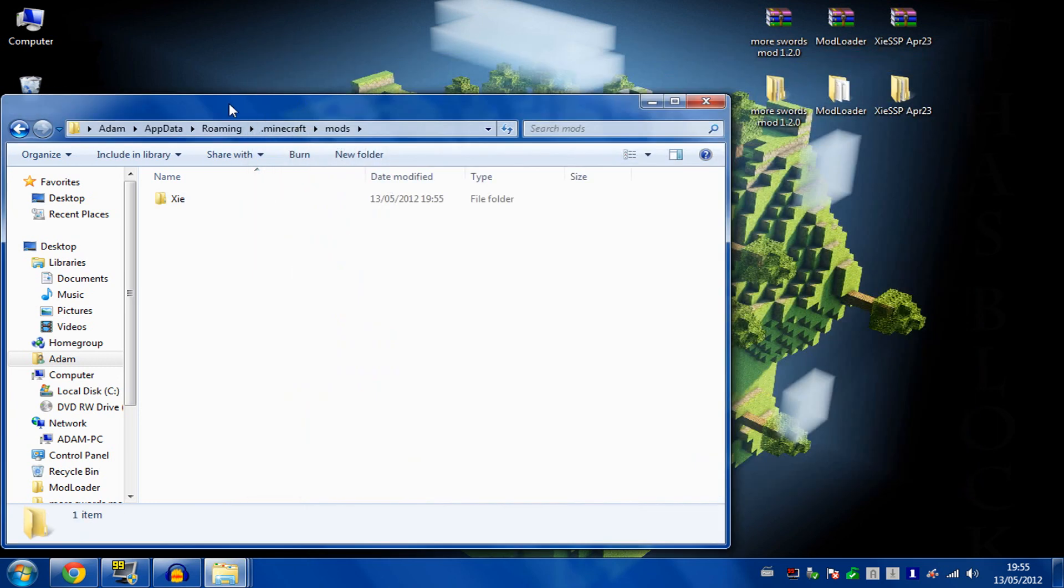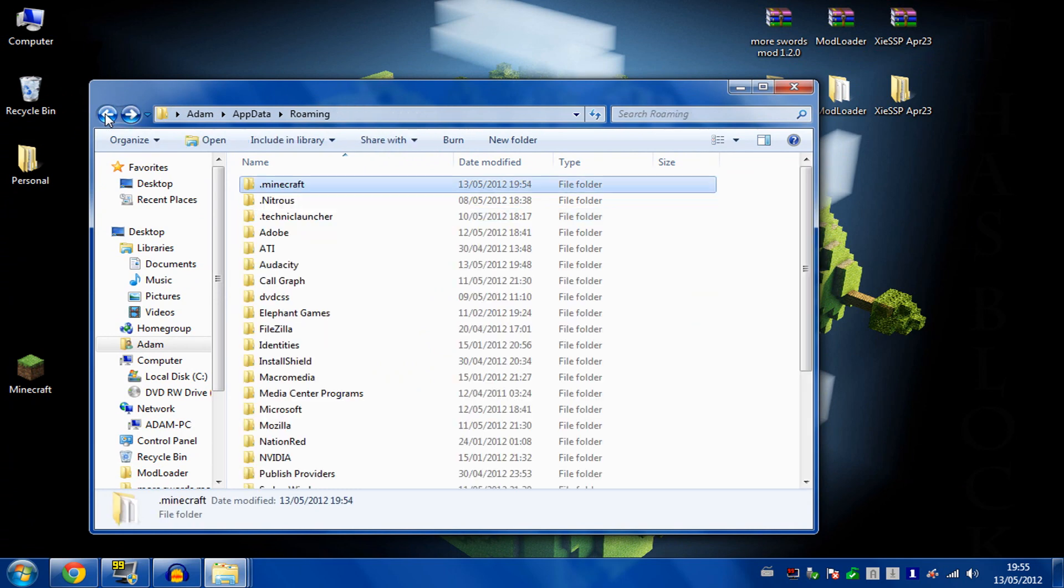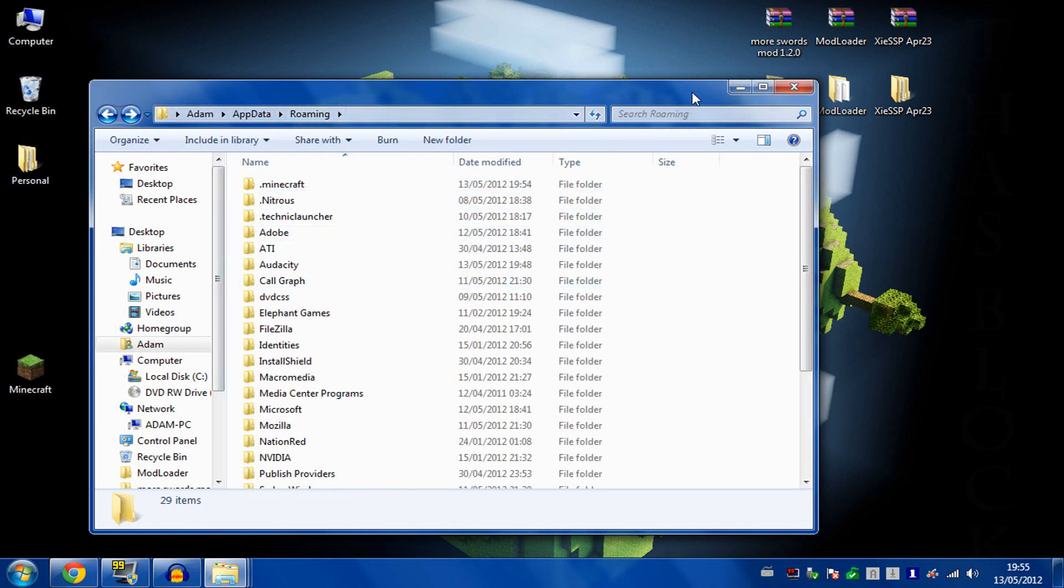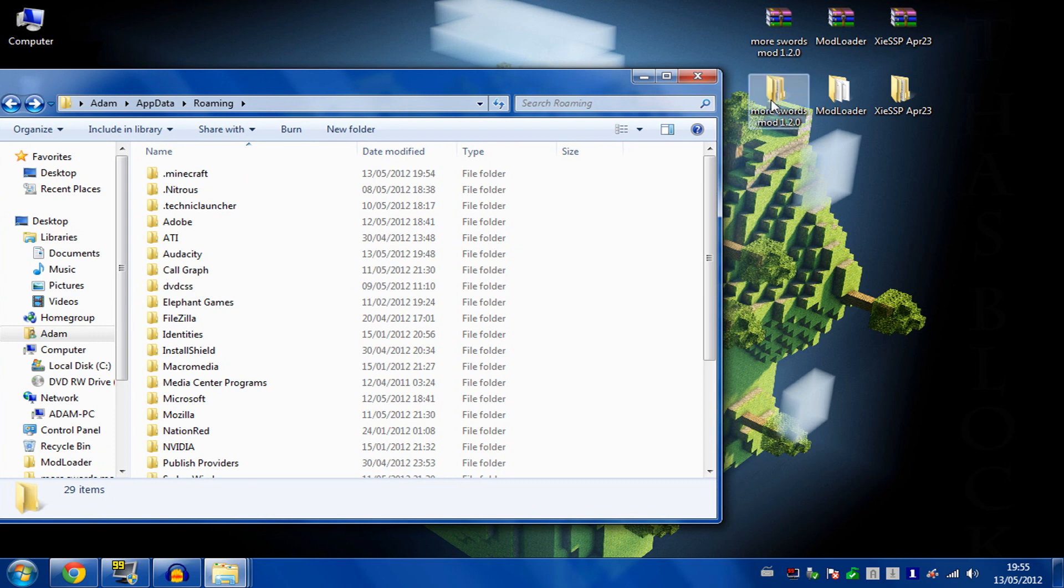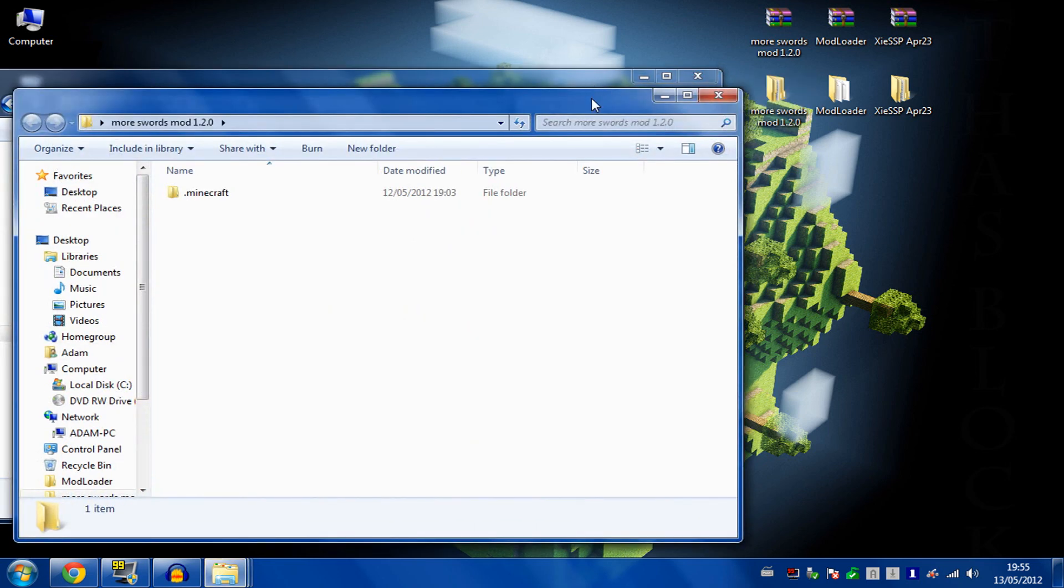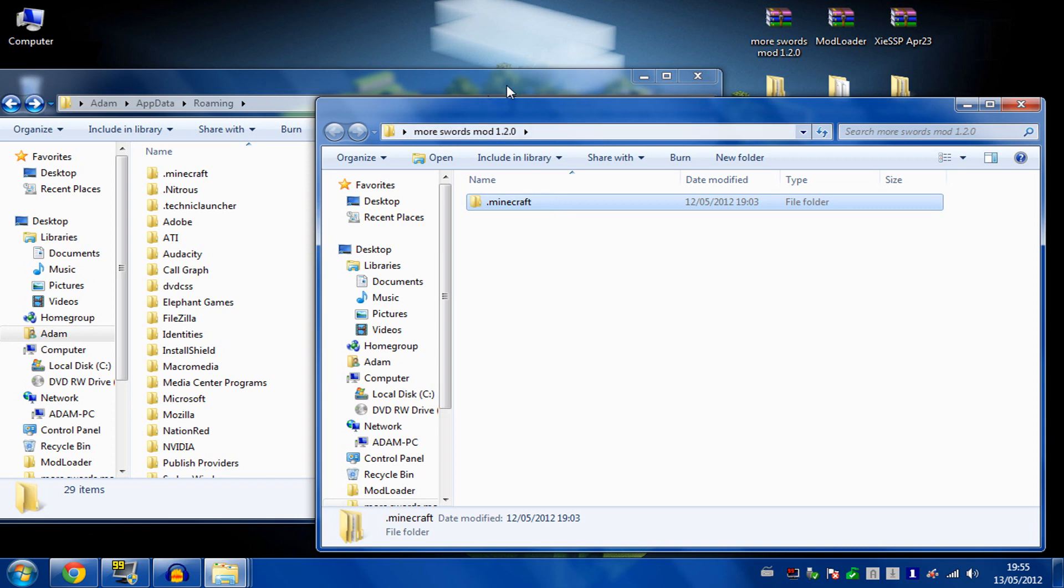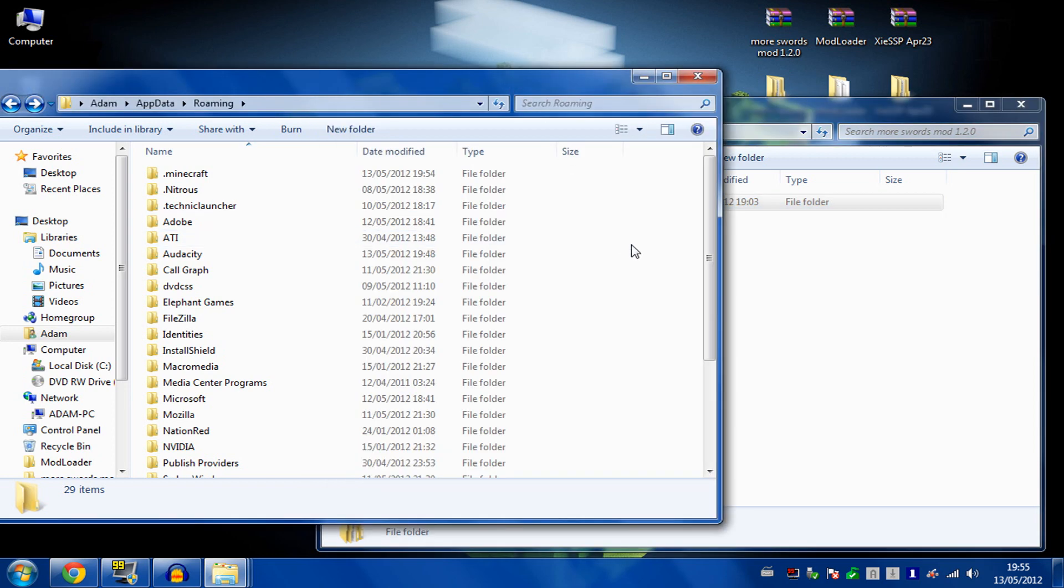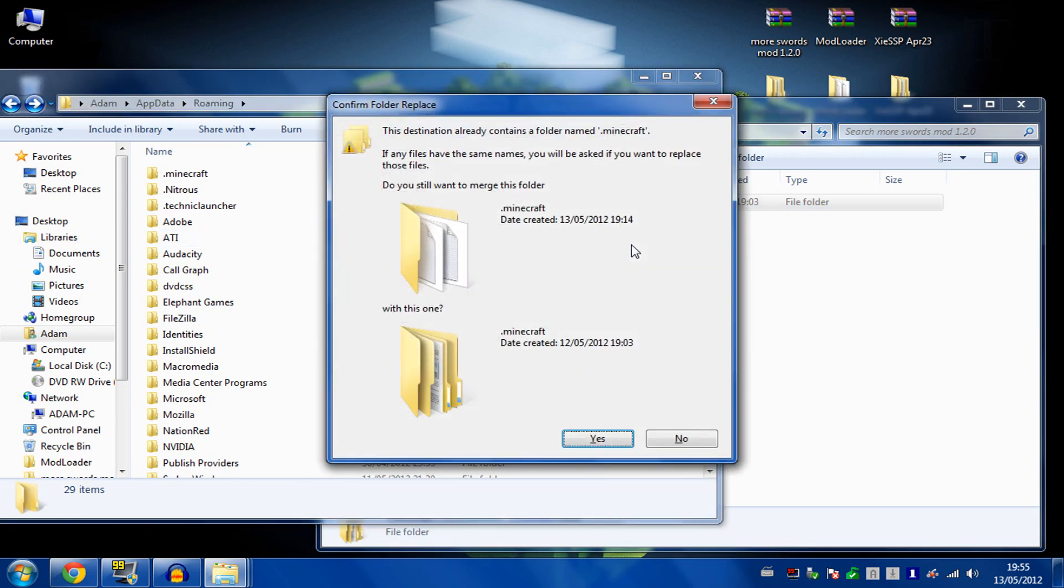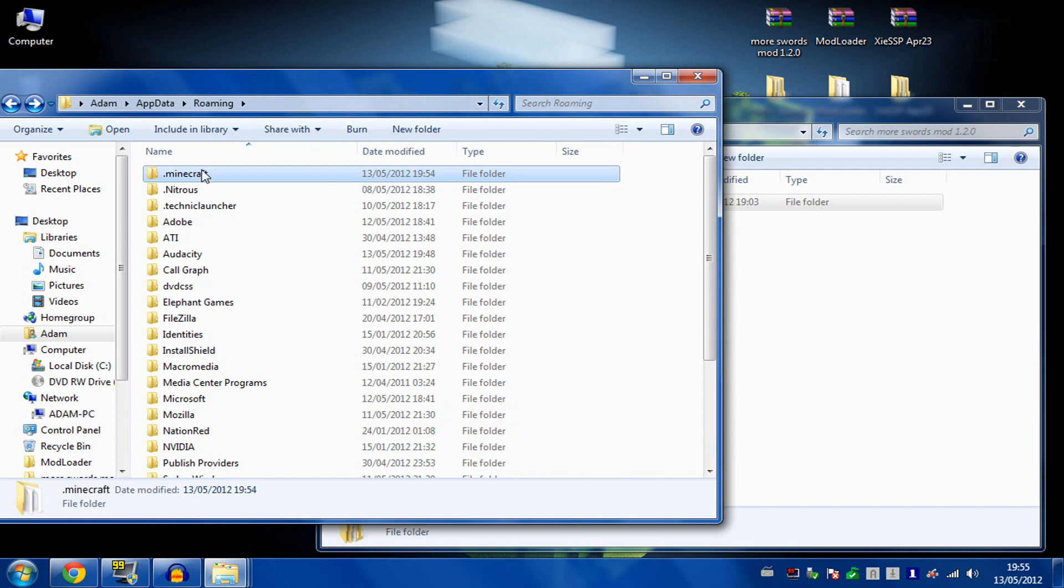Close that and come back to your roaming folder. Take the More Swords mod, copy that folder, and paste it into your roaming. Because there's already a .minecraft folder, it will ask if you want to merge. Merge the two together.